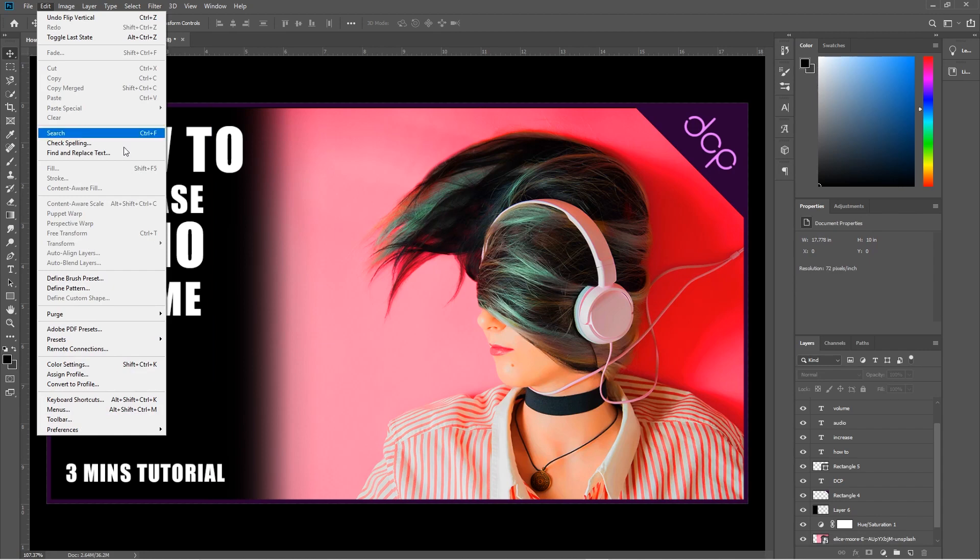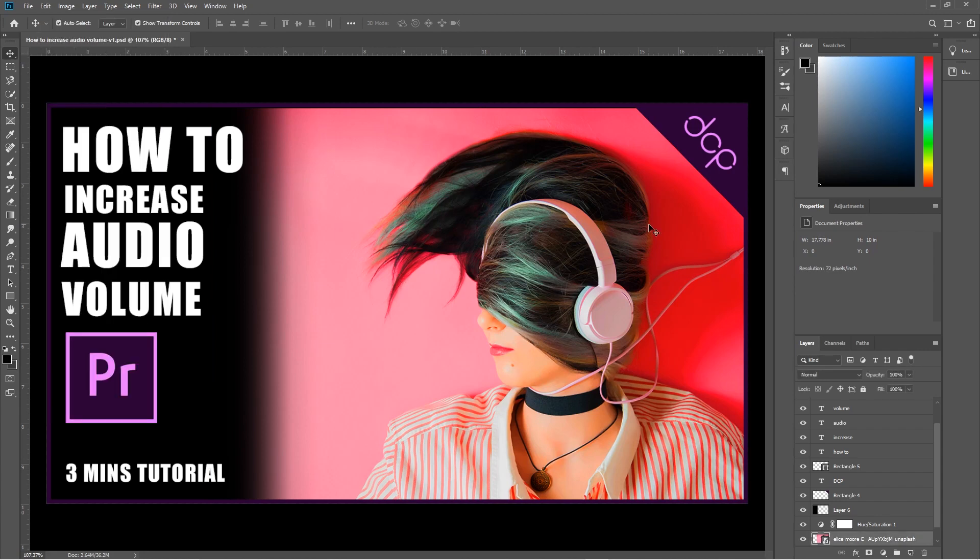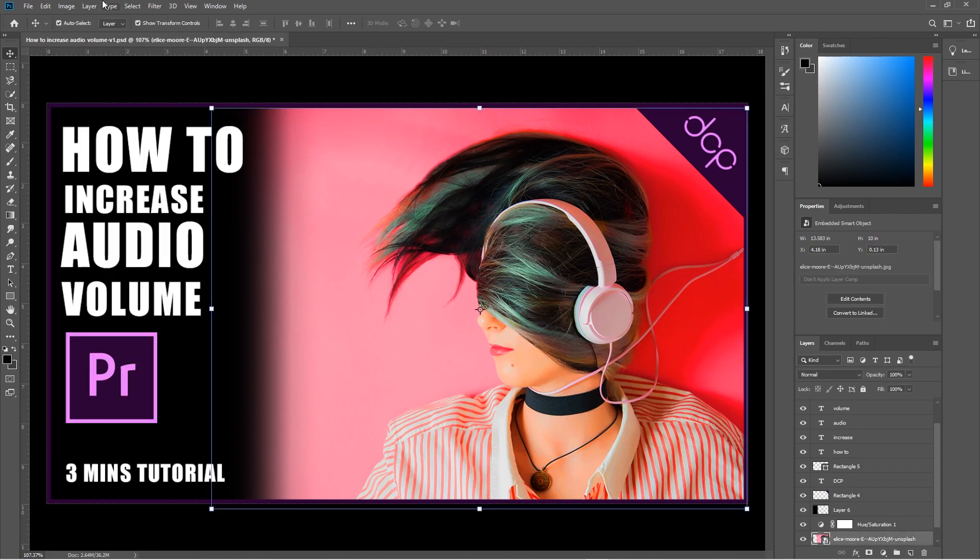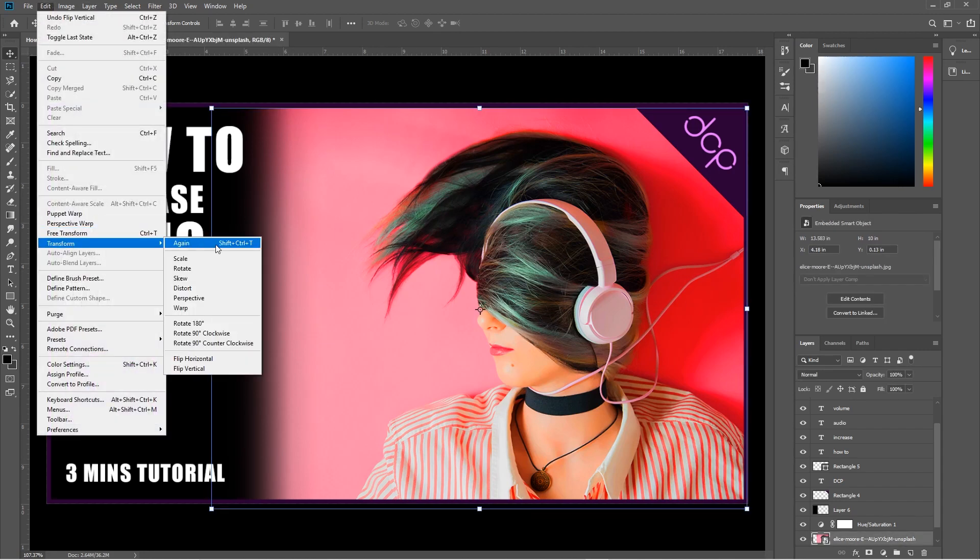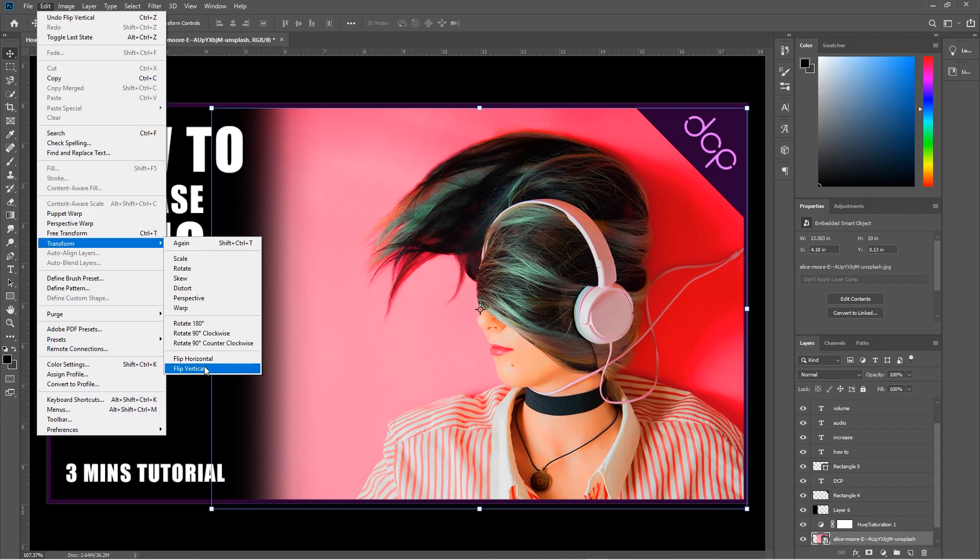So you can just use this tool simply to flip the image in whichever direction we want. I'll be looking at some other tools inside of Adobe Photoshop. I just wanted to show you how to flip it.